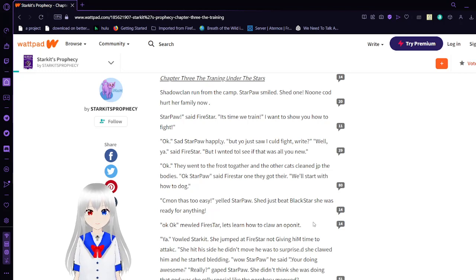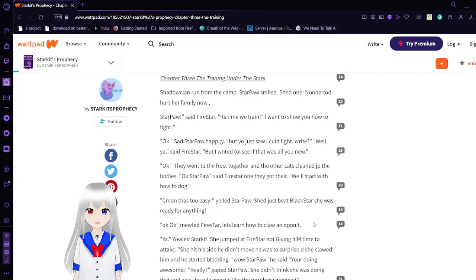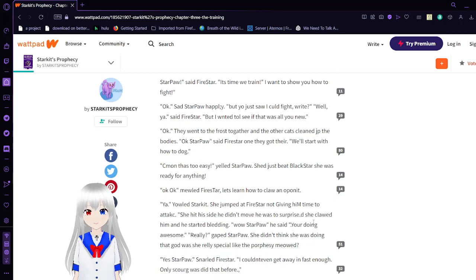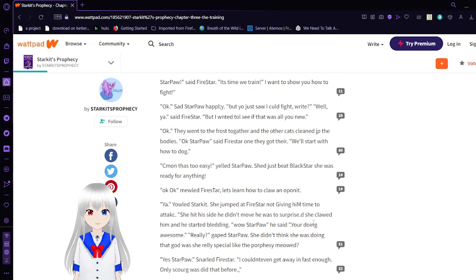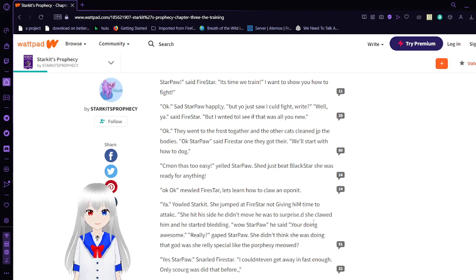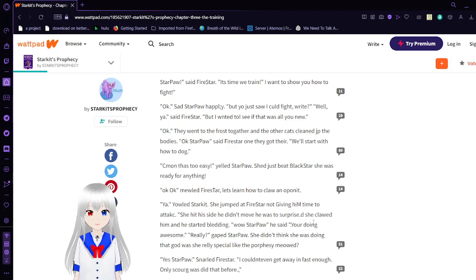Oh, yeah. Said Firestar. But I want to see if that was all you knew. Okay, they went to the forest together, and the other cats cleaned up the bodies. The bodies? I thought she was attacked the guy, and they just ran away. Anyway.